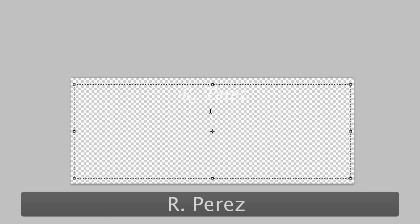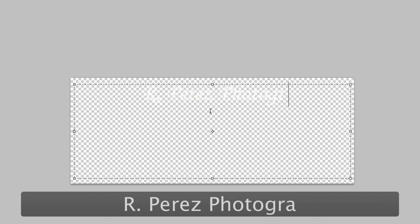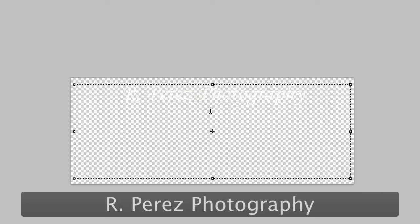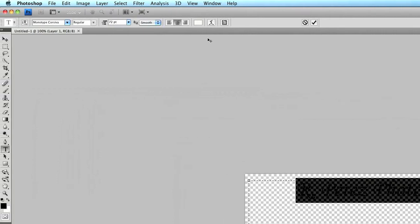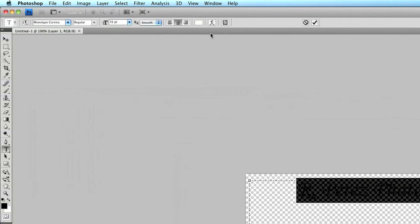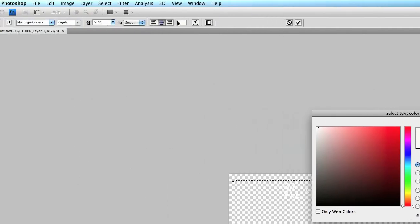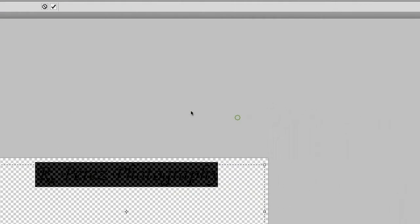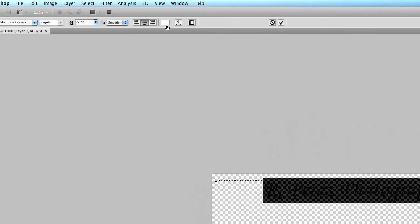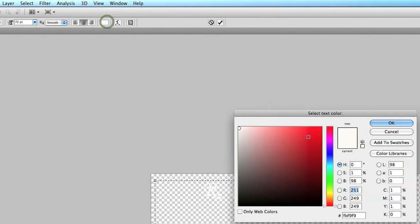My signature that I always use is R. Perez Photography. And as you'll see here, I have it with white font. It's a little see-through right now. You can change the color of the font just by going up to the little color option right here at the font toolbar. Click on that.